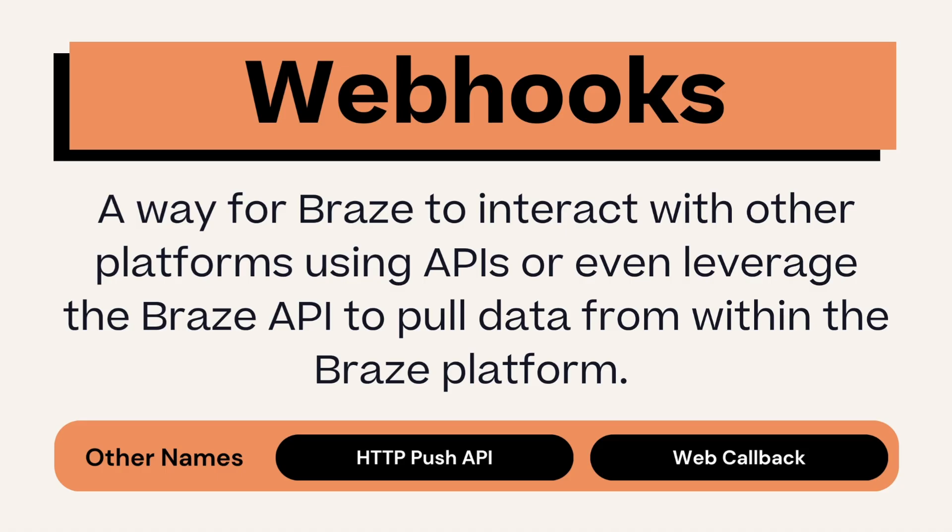What is a webhook? Also called an HTTP push API or web callback, a webhook is a way for Braze to interact with other platforms using APIs or even leverage the Braze API to pull data from within the Braze platform.